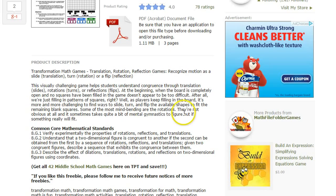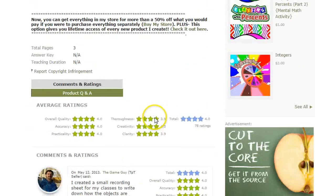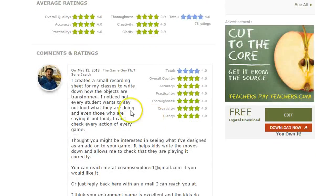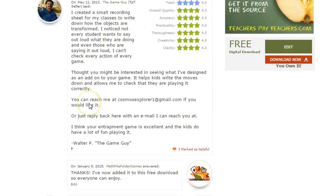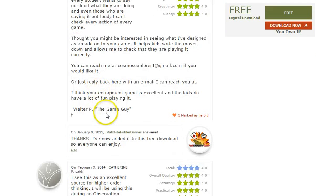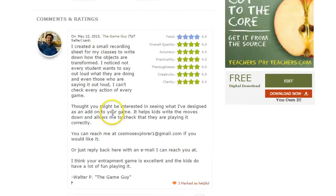Other teachers find this game and it helps them in their own classroom. I had one awesome reviewer who loved the game so much that he actually created a handout to go along with it. I asked if I could include it in the free download, so now there's a free handout where students can keep track of their scores.